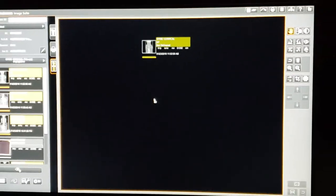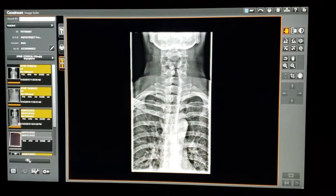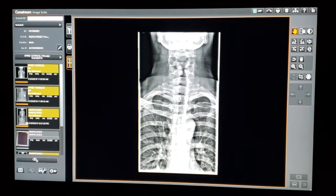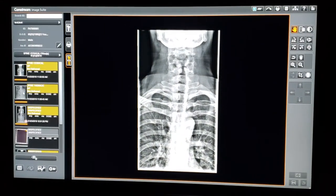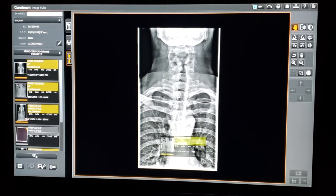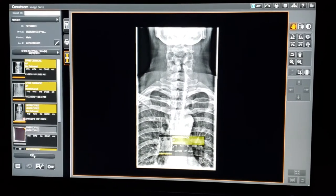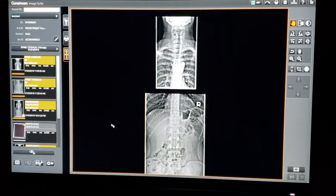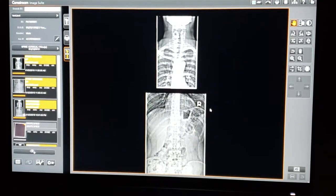At this point you're just going to left-click and hold and drag each image into the viewing area that you would like to stitch together. There's our cervical thoracic, here's our thoracolumbar, and it'll drag the images in.